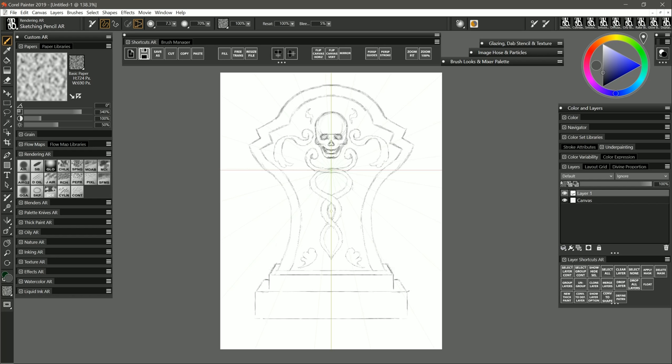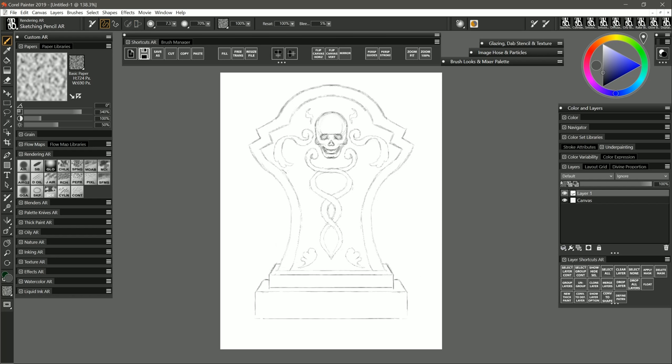Now when perspective guides are enabled you can only draw in perspective. I can draw this horizontal line but I'm locked into diagonal or horizontal lines. That is until I turn off perspective guided strokes. Now hiding the visibility of the perspective guides does not disable perspective guided drawing. You need to do that up here in the properties bar by turning it off with this button. Now you'll be able to draw freeform.